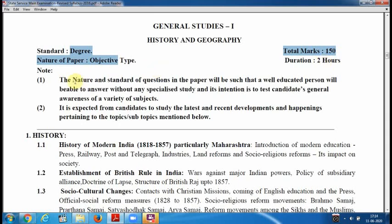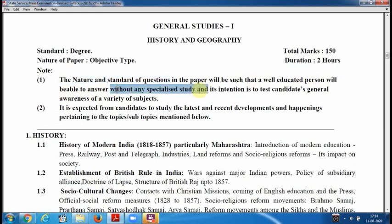Here is an important note: the nature and standard of questions in the paper will be such that a well-educated person will be able to answer without any specialized study. So we don't need specialized study — only basic study on these subjects. The intention is to test candidates' general awareness of a variety of subjects.